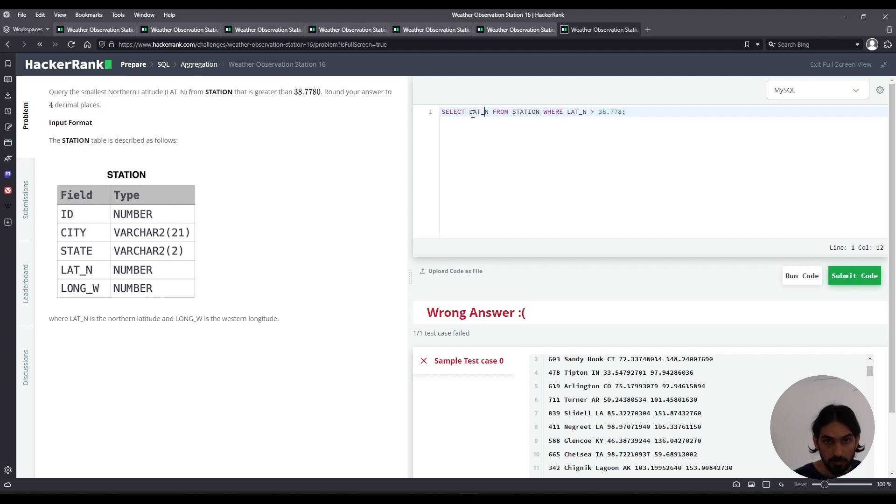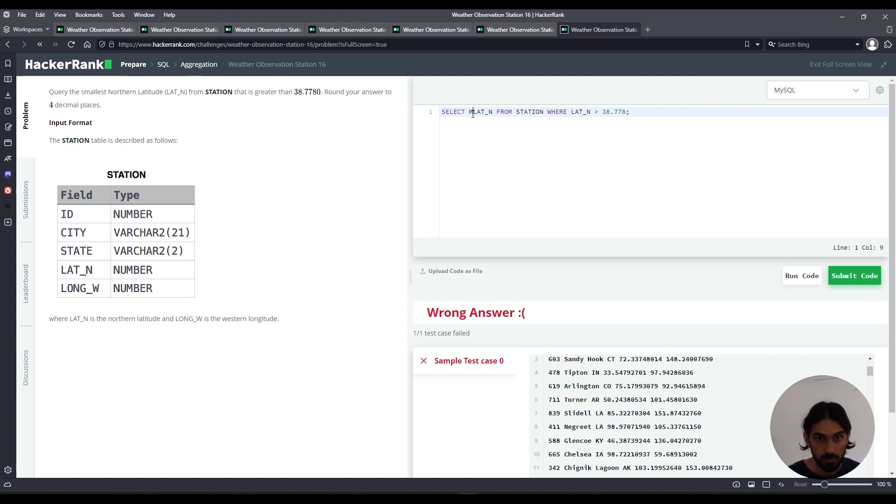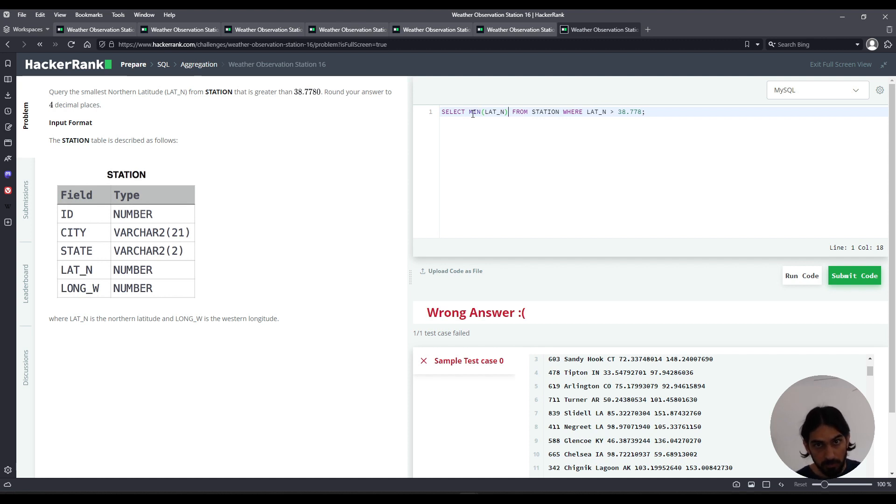And for that, we could do an order by and take only the row of the smallest, the first one, if you do ascending. Or you could use the function min. So I'm going to use min of lat_n. So I would take out of all the values that were found, it takes the smallest one.